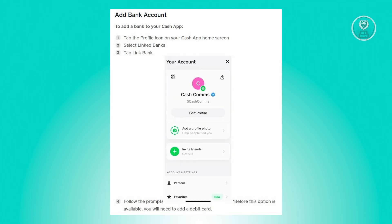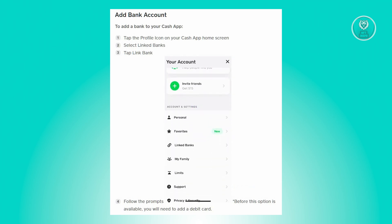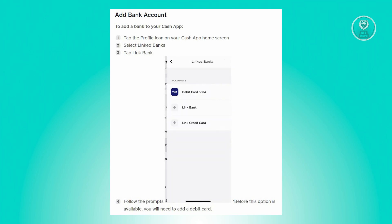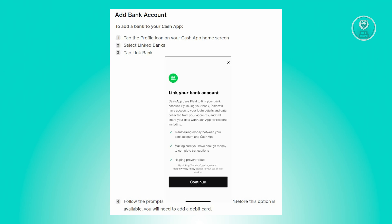The first thing we need to do is actually add our card. What you need to do is go to your Cash App mobile app, and from the home screen, click on your profile icon, which is typically located at the top right of your screen.